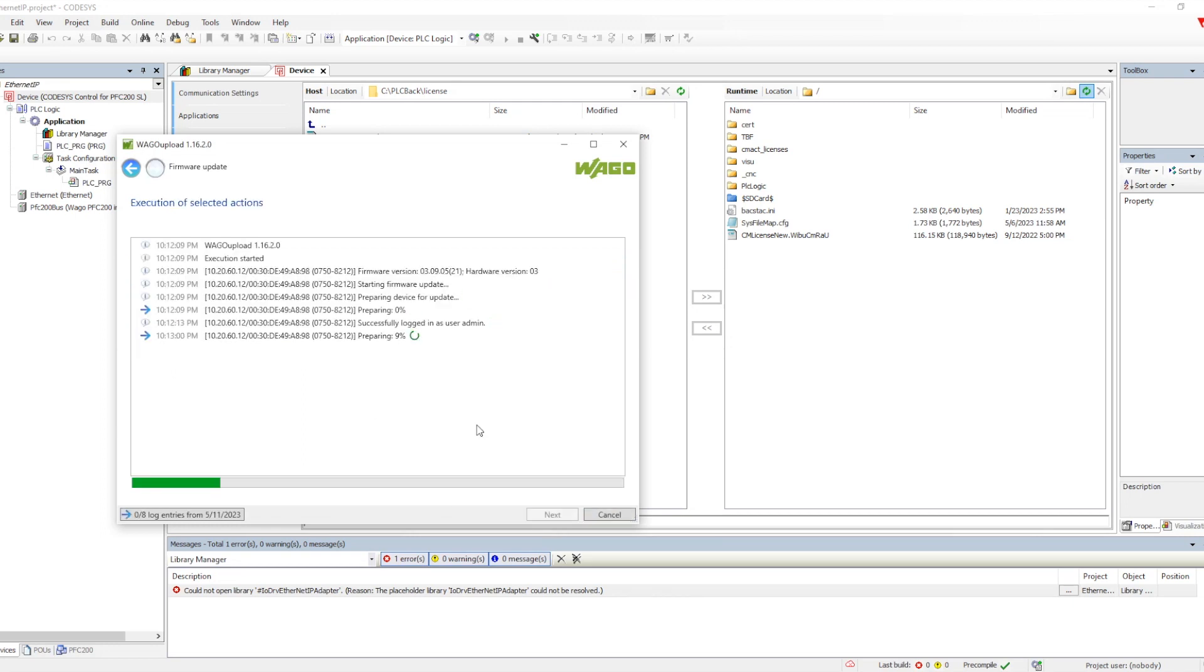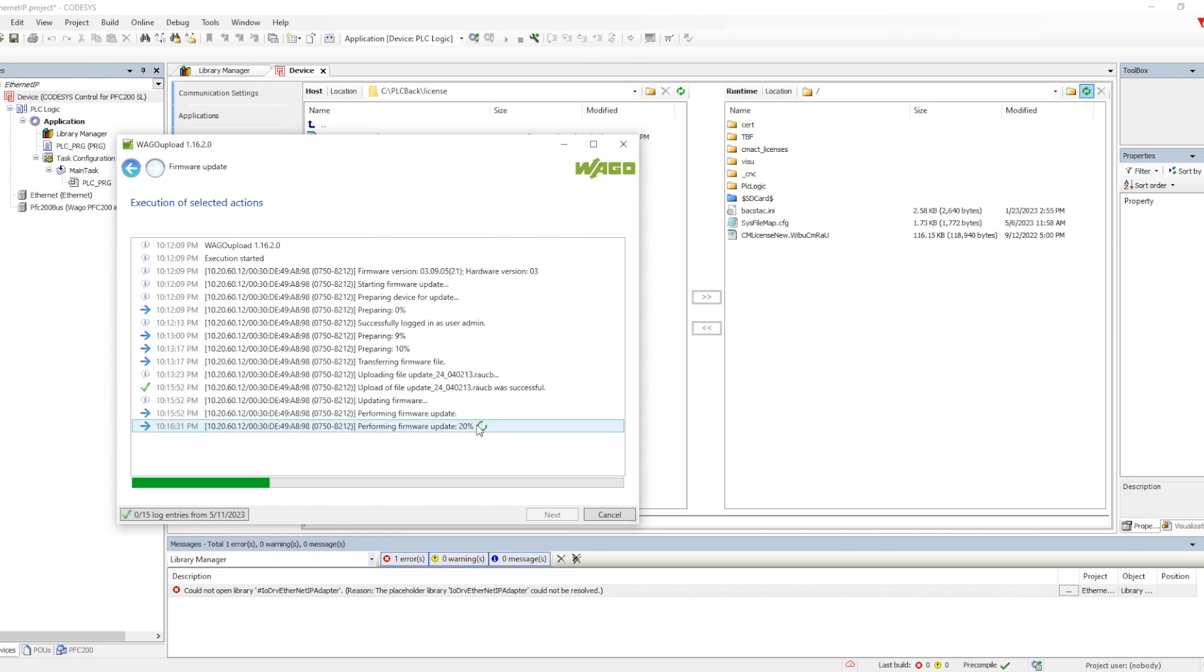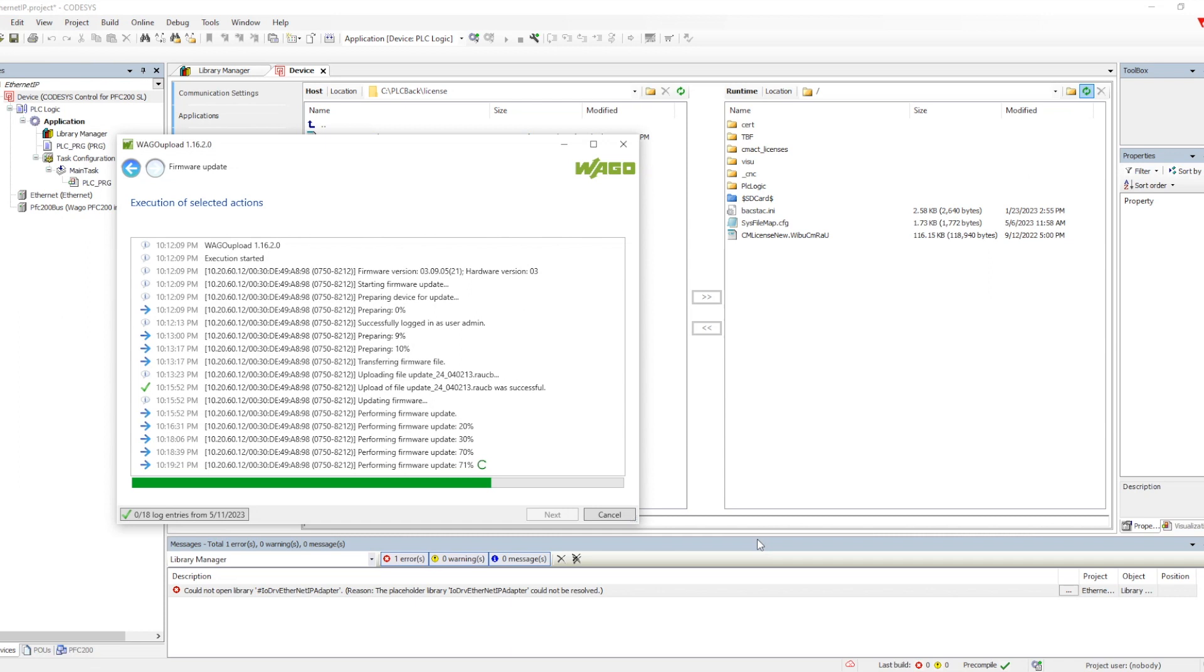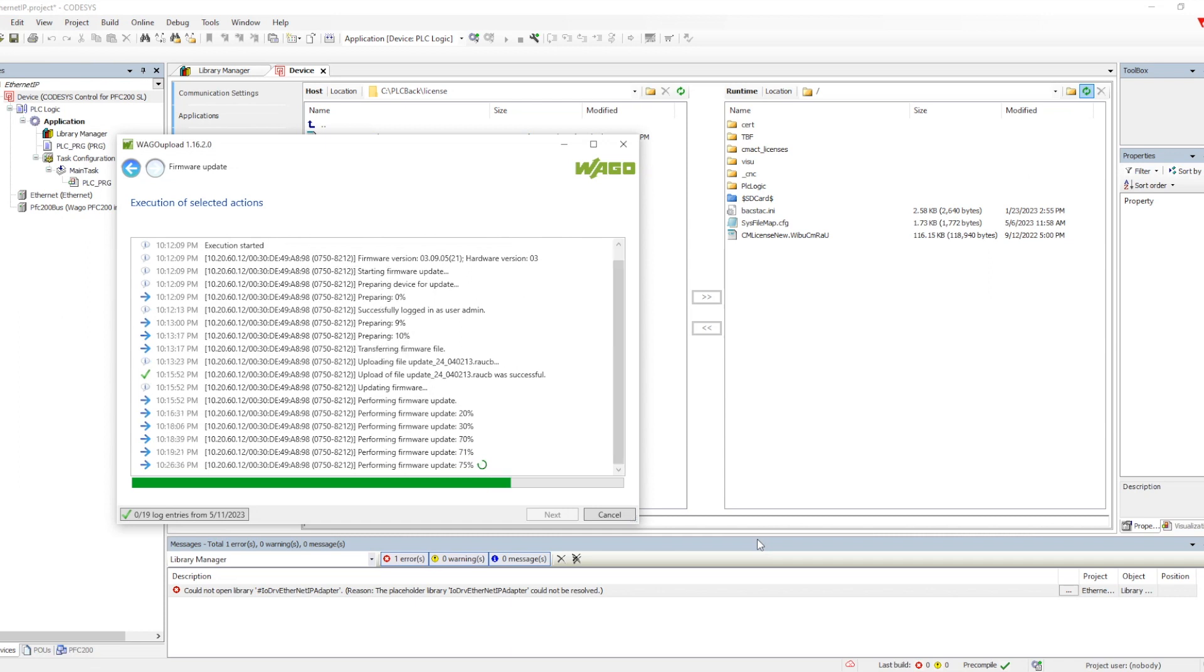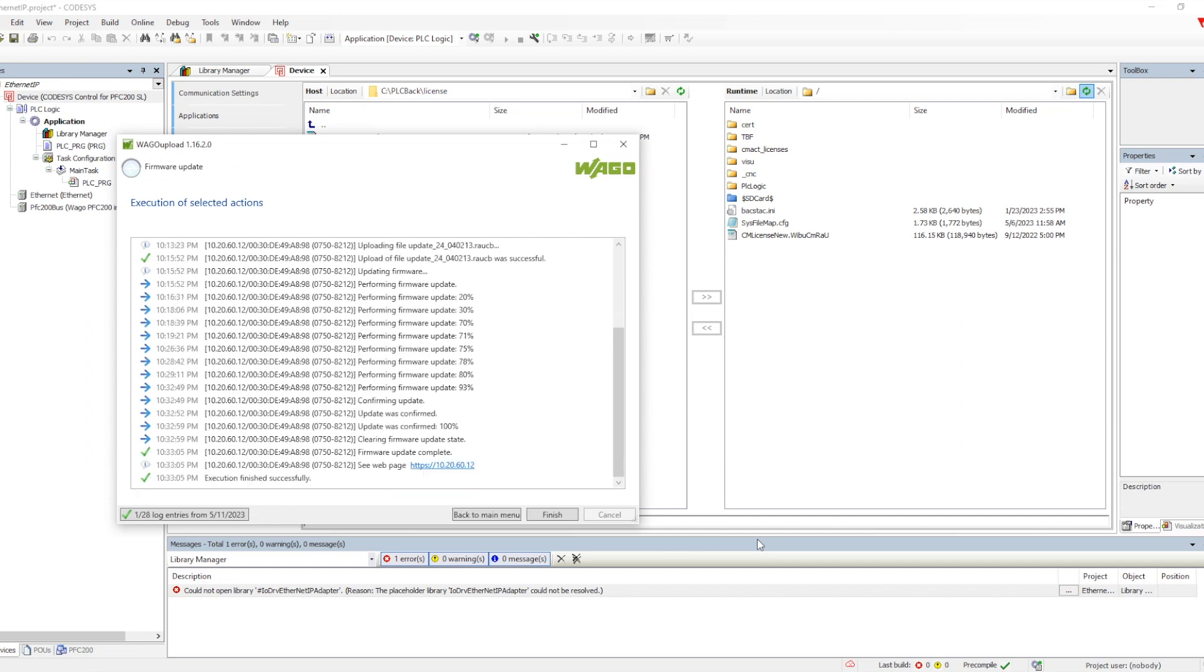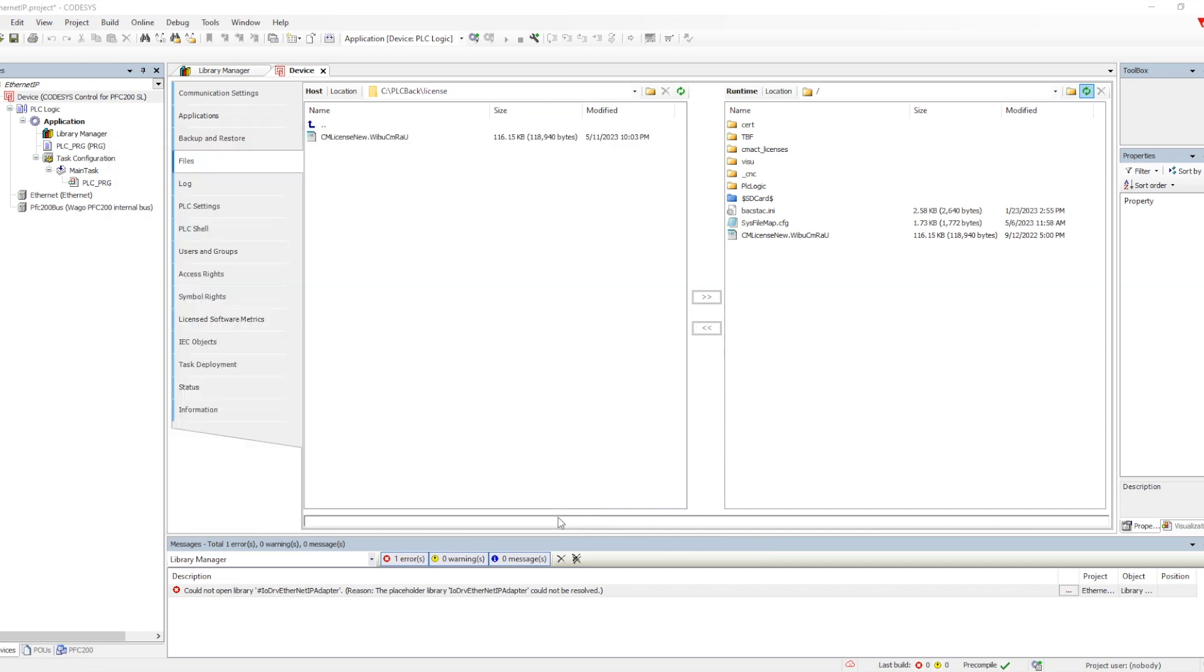We need to follow the steps and then it will take around 20 to 25 minutes to update this firmware. Here it is happening fast because I have increased the rate of speed.